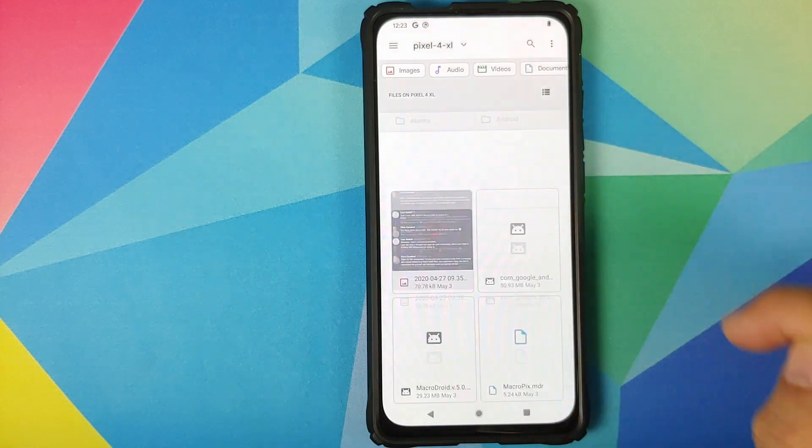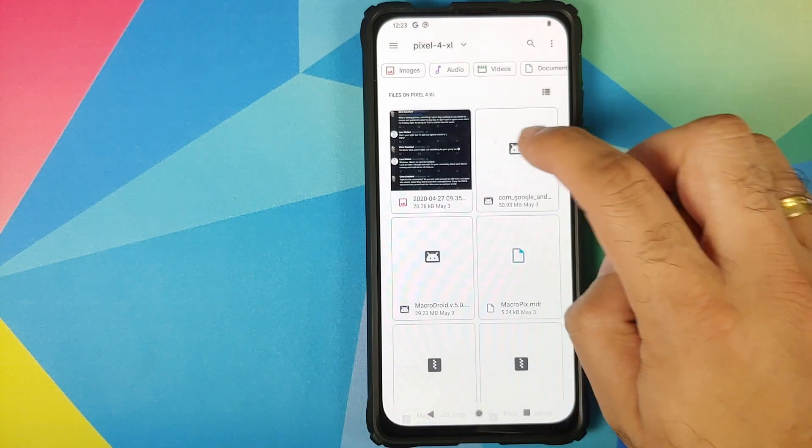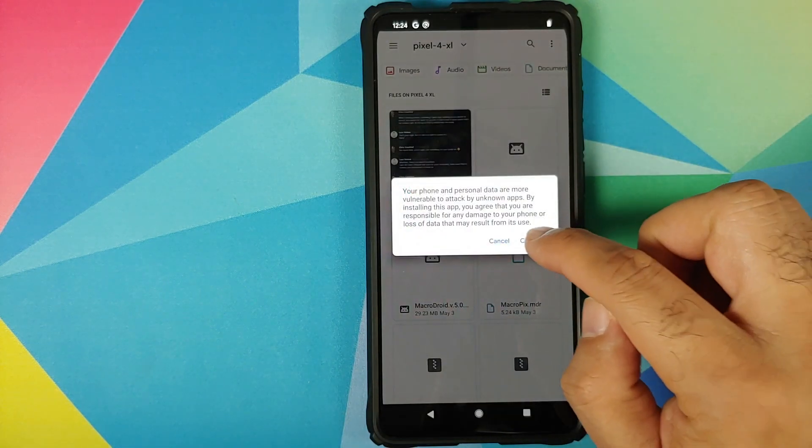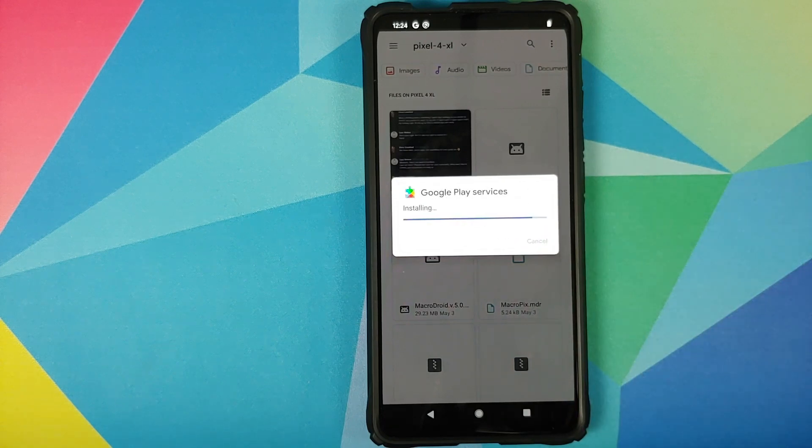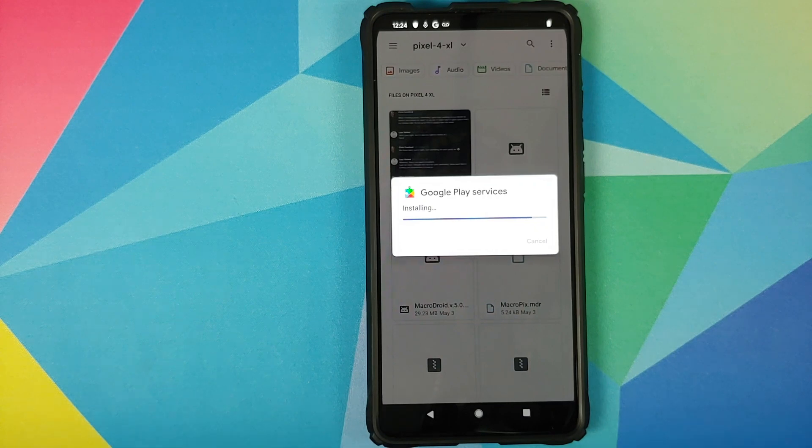Now we need to go into the folder where we have the APK, Pixel 4 XL, and we are going to install this APK. Click on continue, click on install. Once the install has finished successfully, you should be able to sign into the Google Play store and download applications from there.